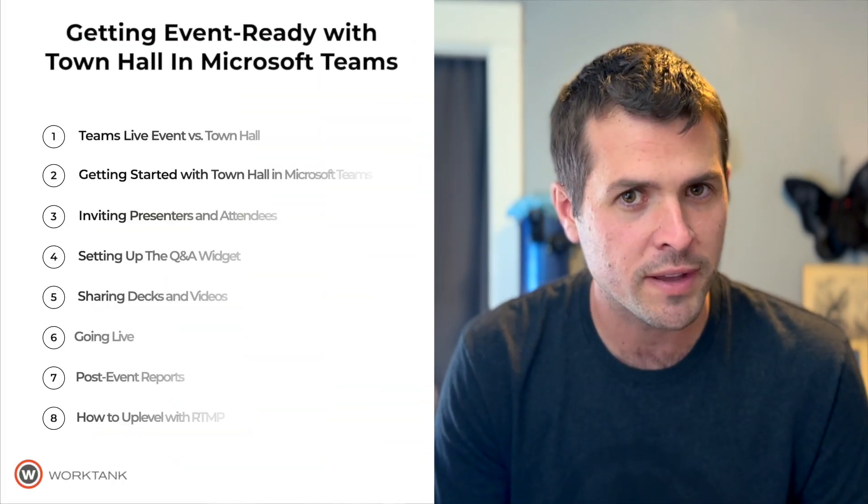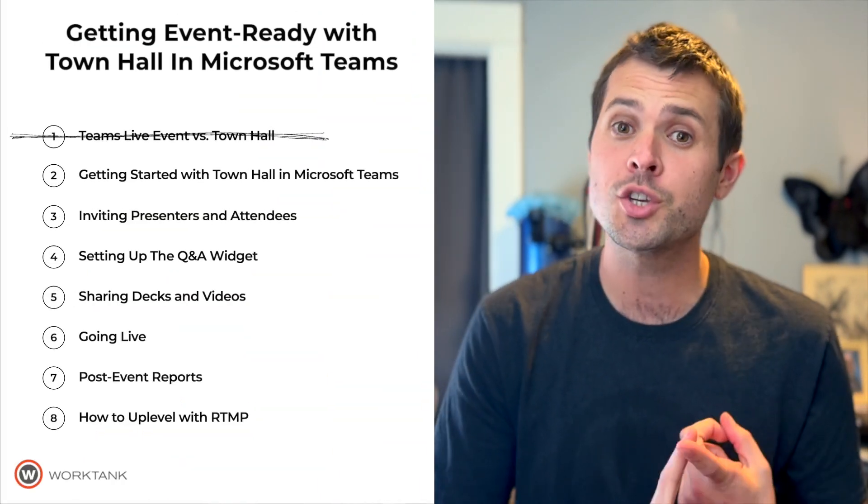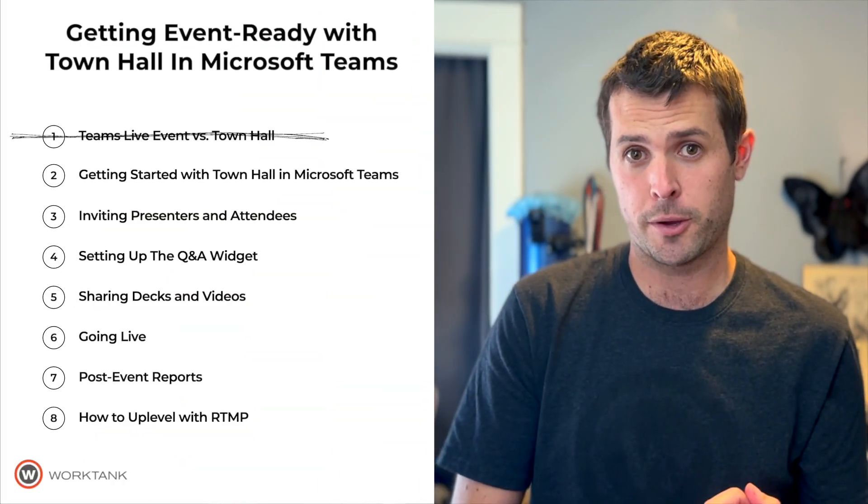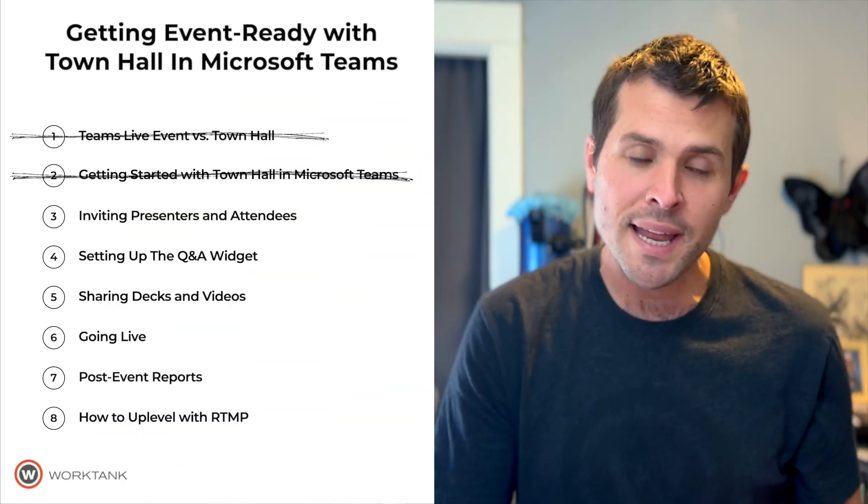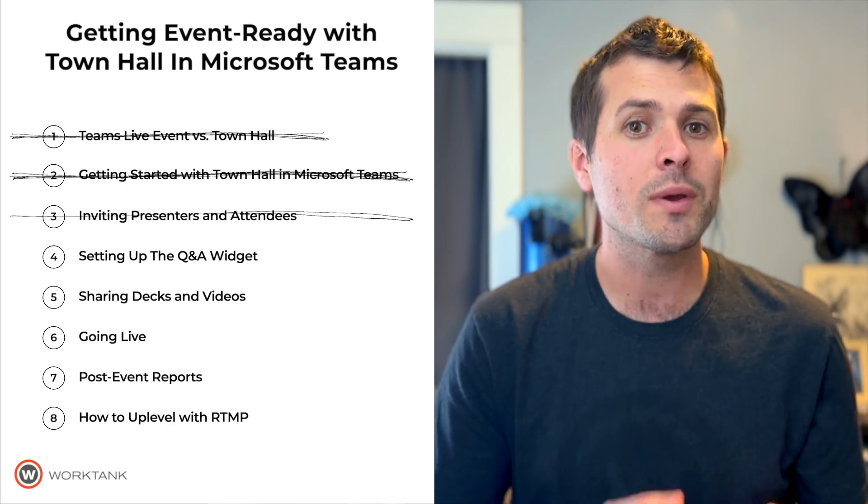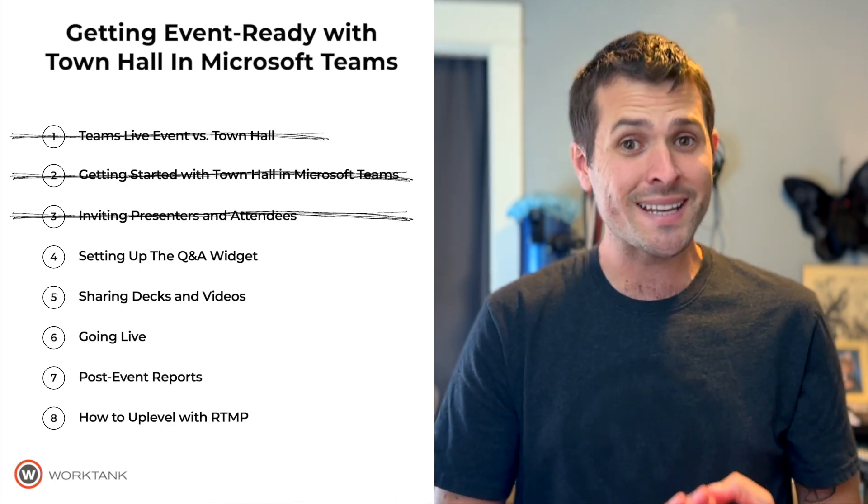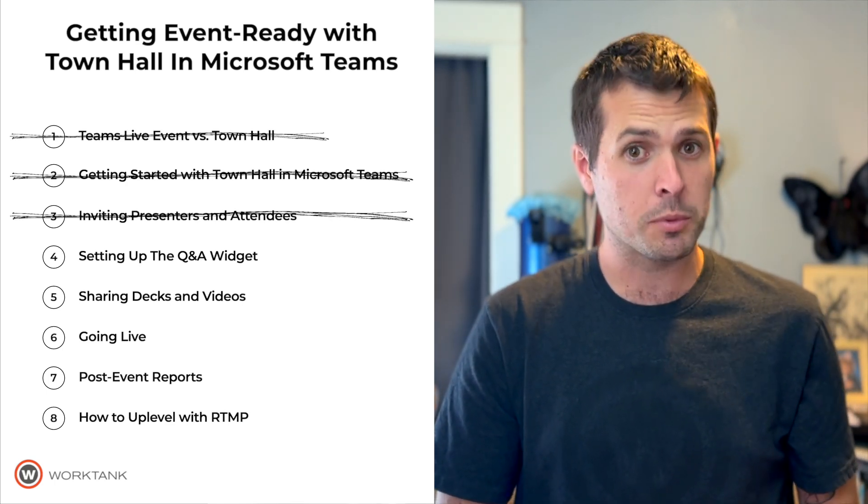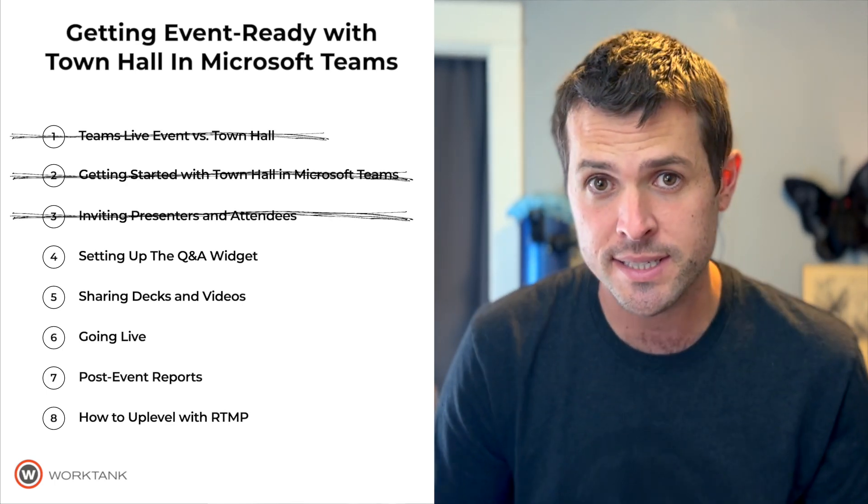Well, hello. Welcome back to our ongoing series on getting your virtual event ready using Town Hall in Microsoft Teams. We're getting close to our event. We've learned what's new in Town Hall. We've set up our event in Teams, and we've sent a branded invite to our presenters and attendees.